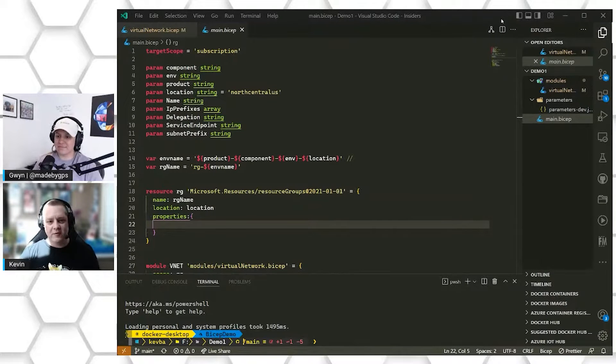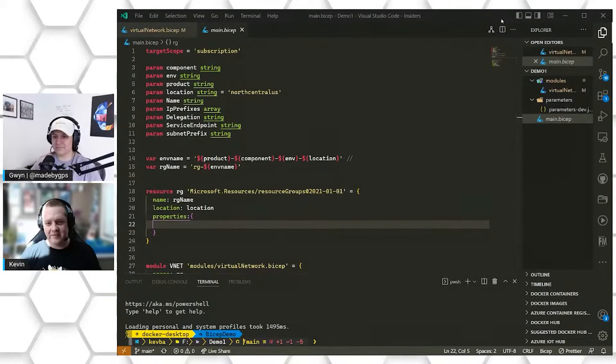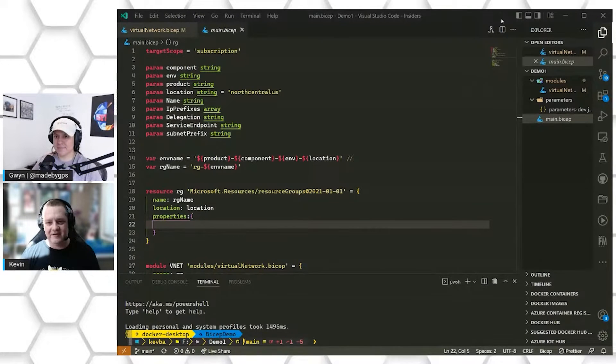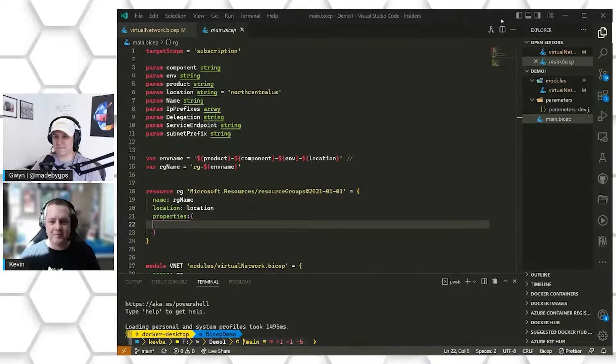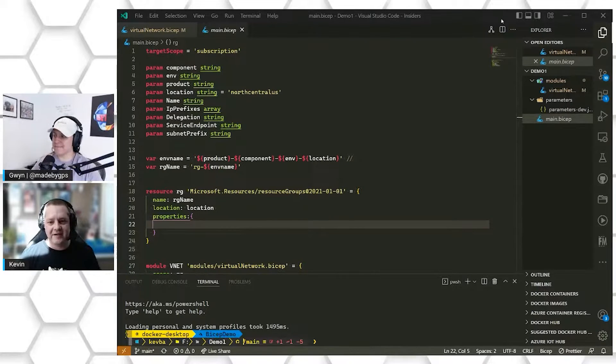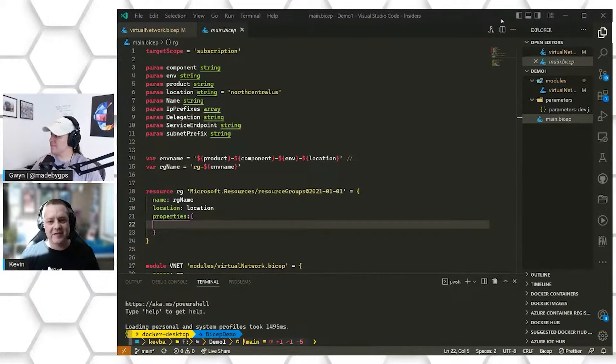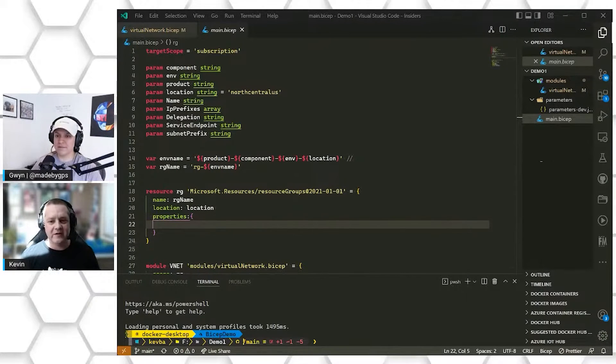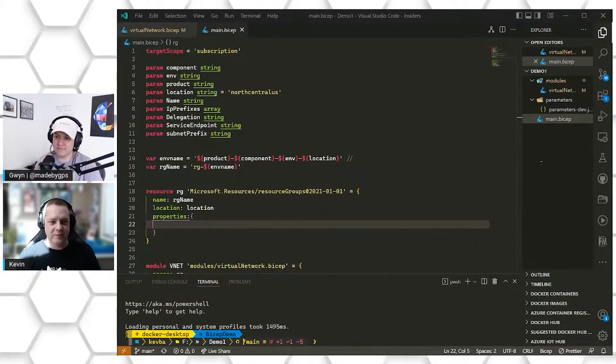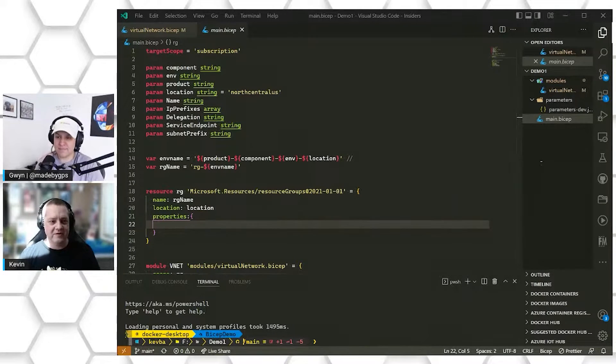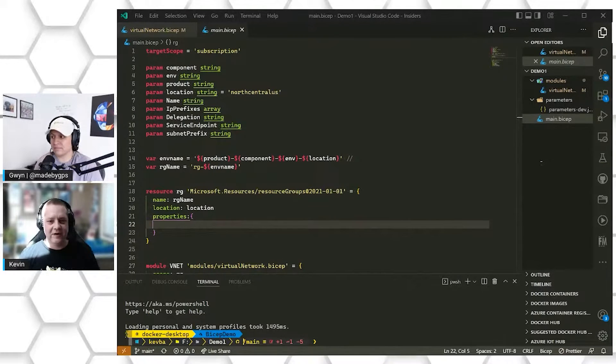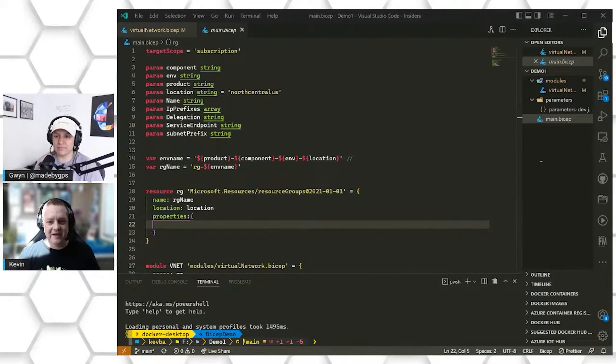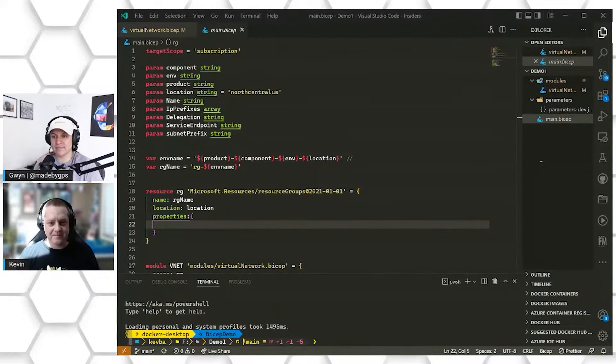Fantastic. All right. So before we jump into the code, I just want to give a real quick description or definition of Bicep that the Bicep team has set out on their GitHub repository. Bicep is a domain specific language for deploying Azure resources declaratively to drastically simplify the authoring experience with a cleaner syntax, improved type safety, and better support for modularity and code reuse.